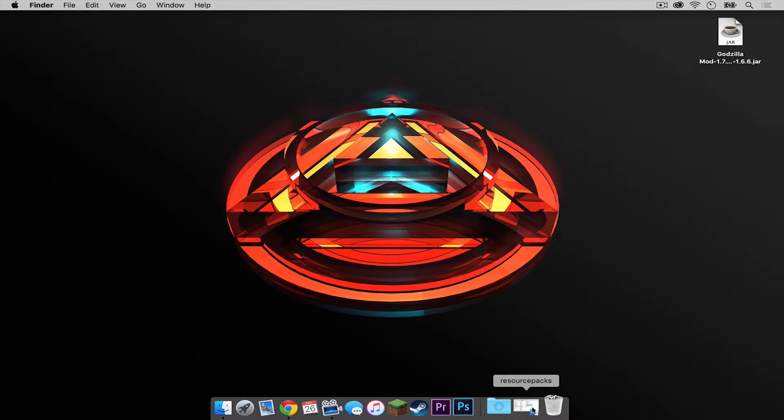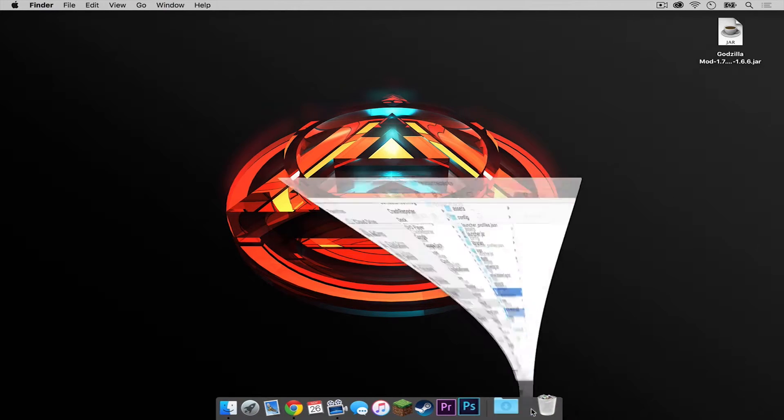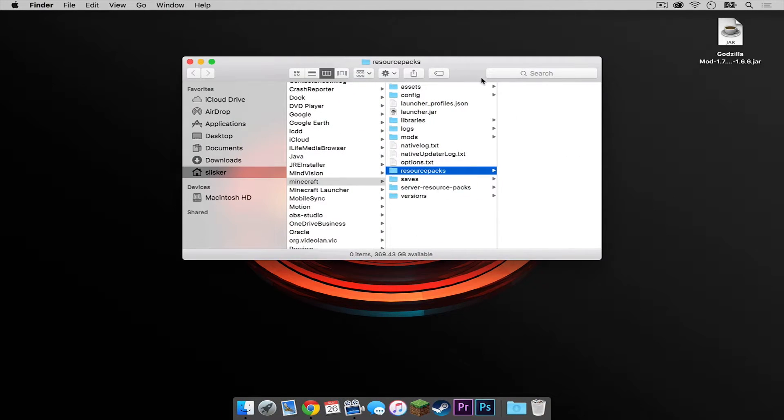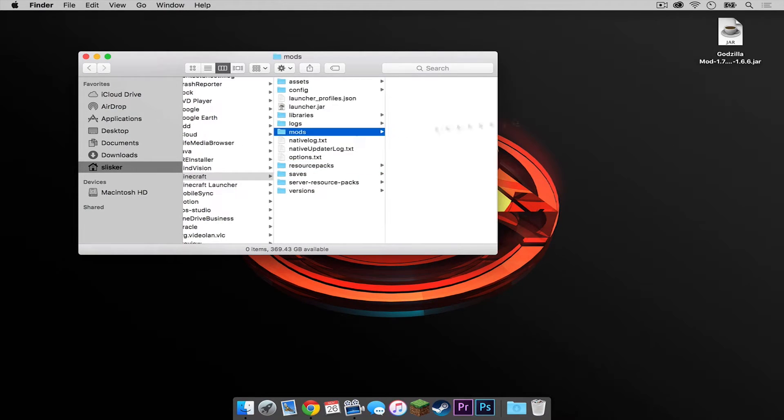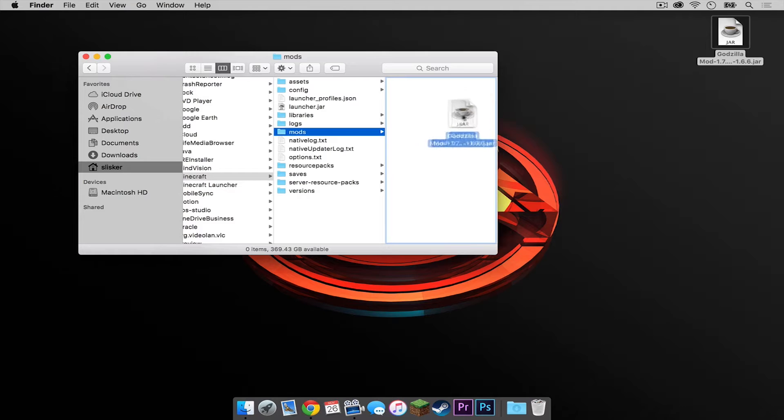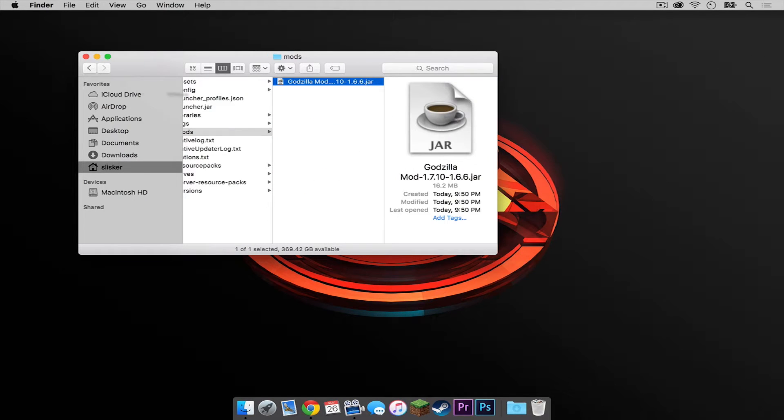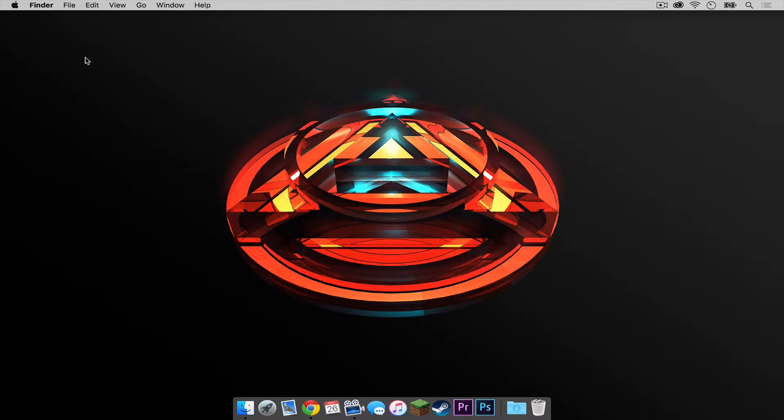Now let's reopen our Finder window that we had opened before. And as you can see, a new folder has appeared in the Minecraft folder that says Mods. You are going to drag your Godzilla.jar mod into this folder. Now let's get out of here.